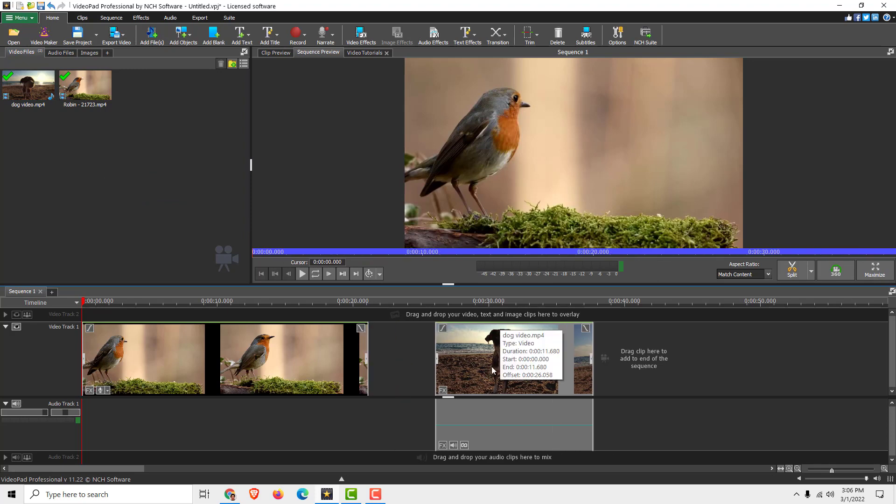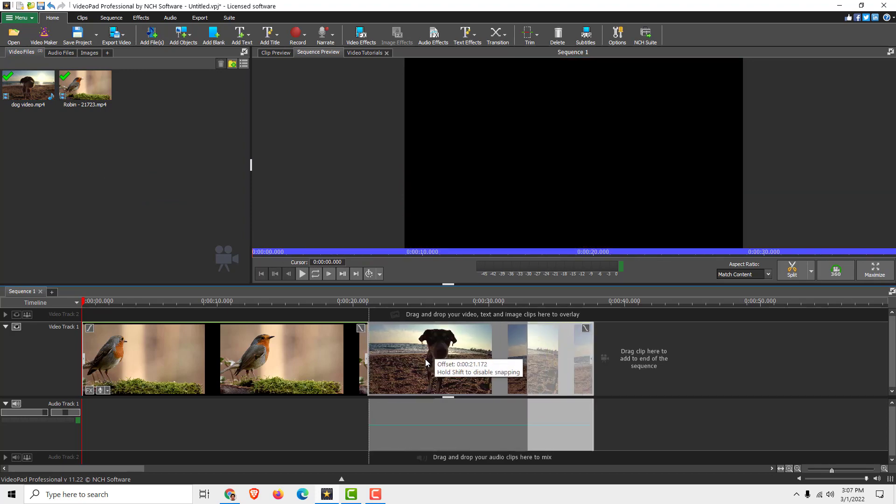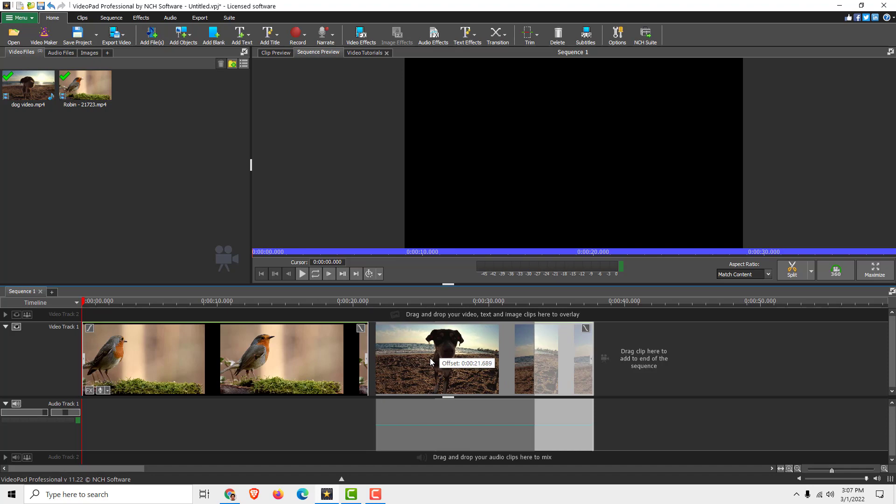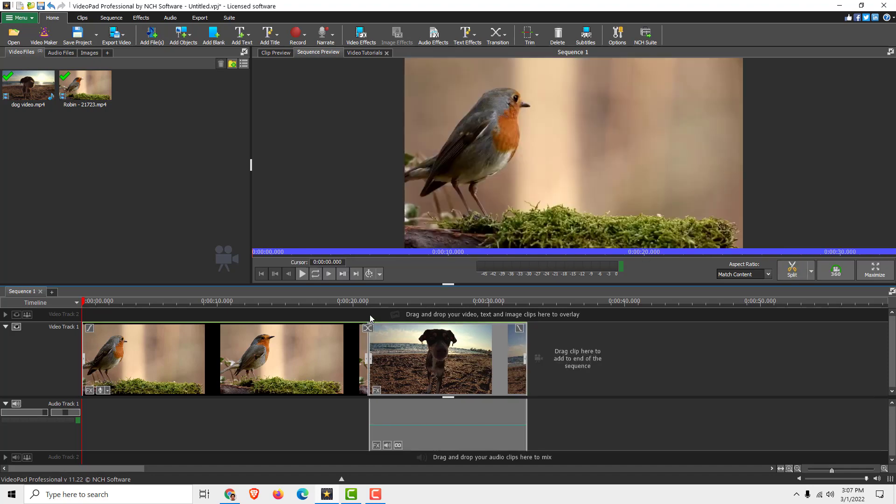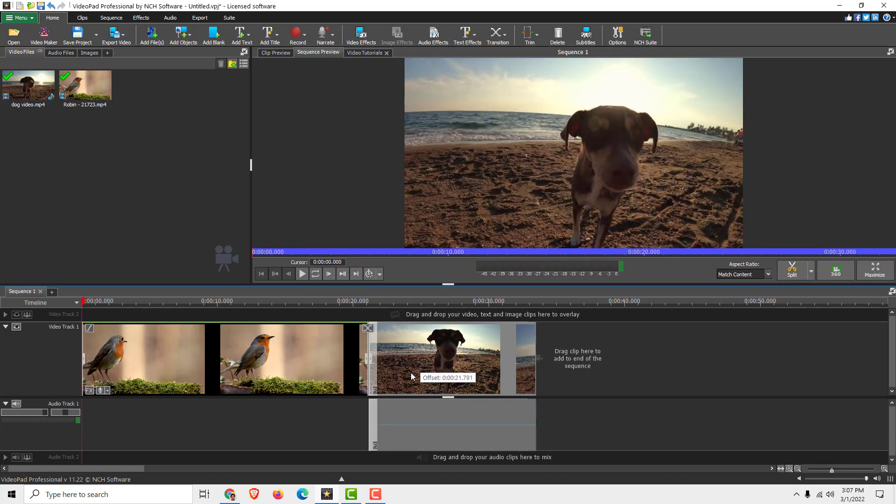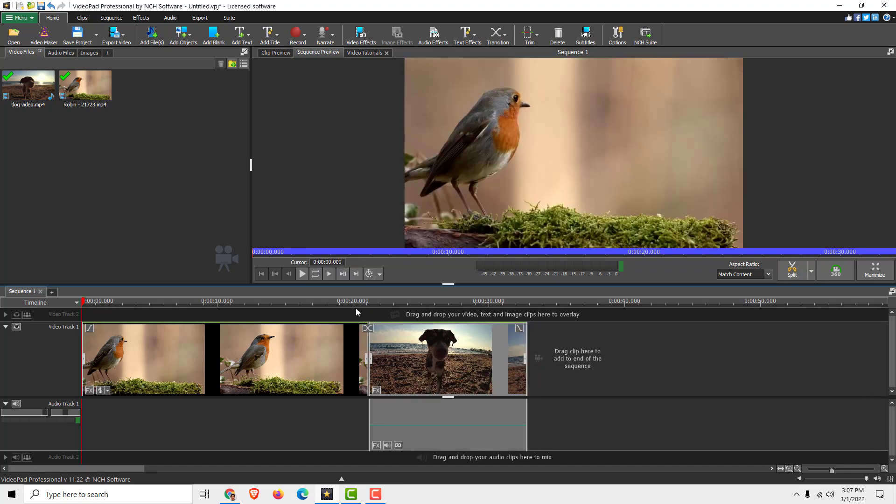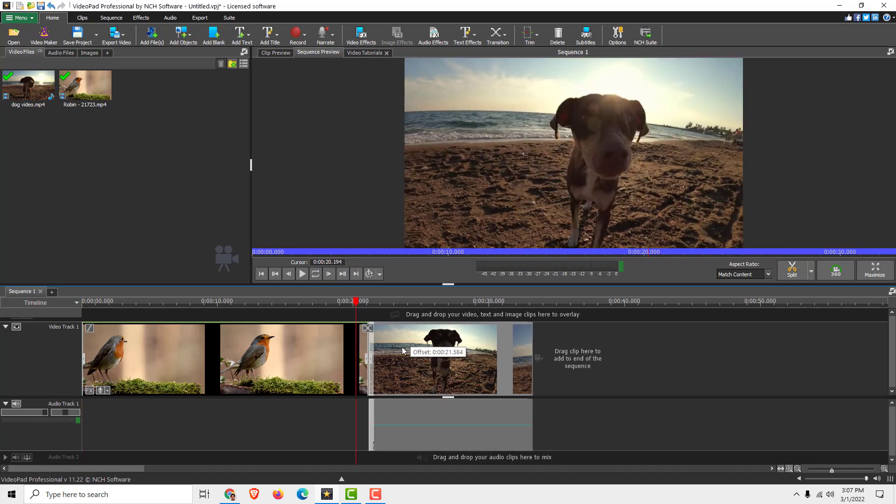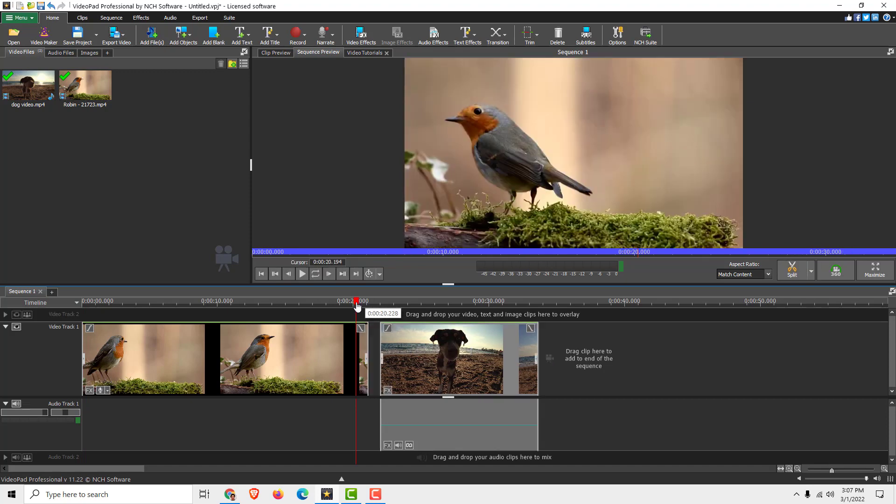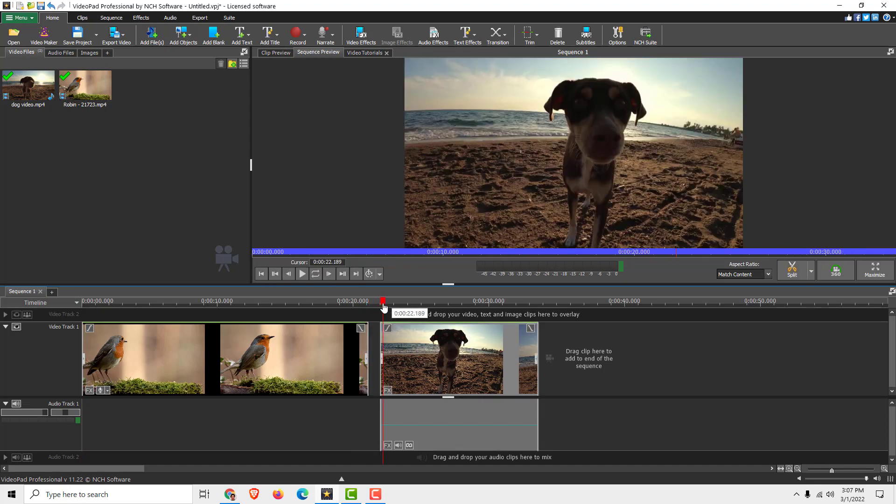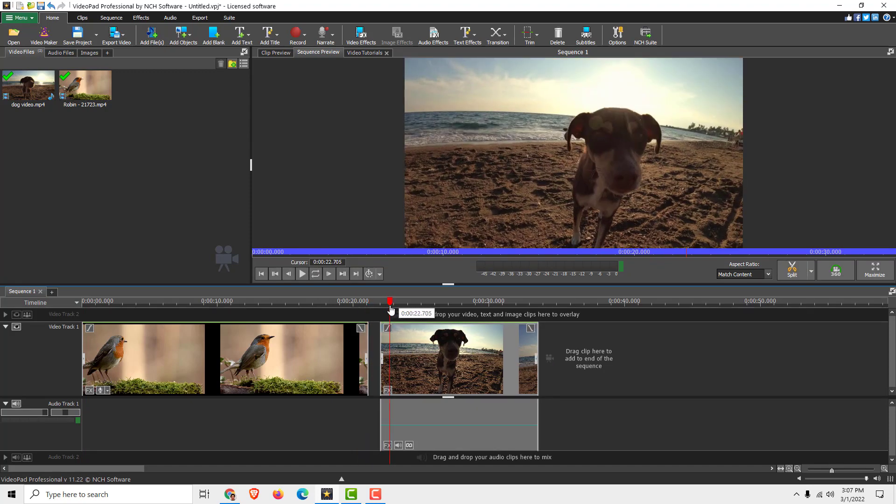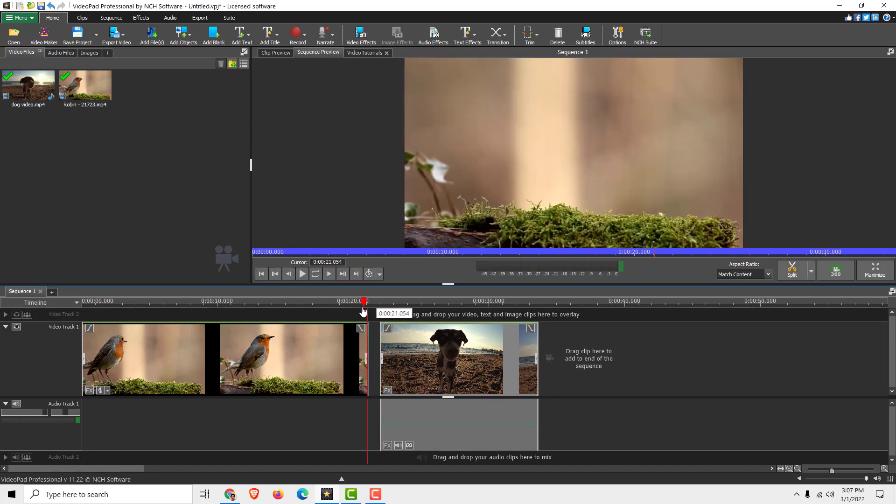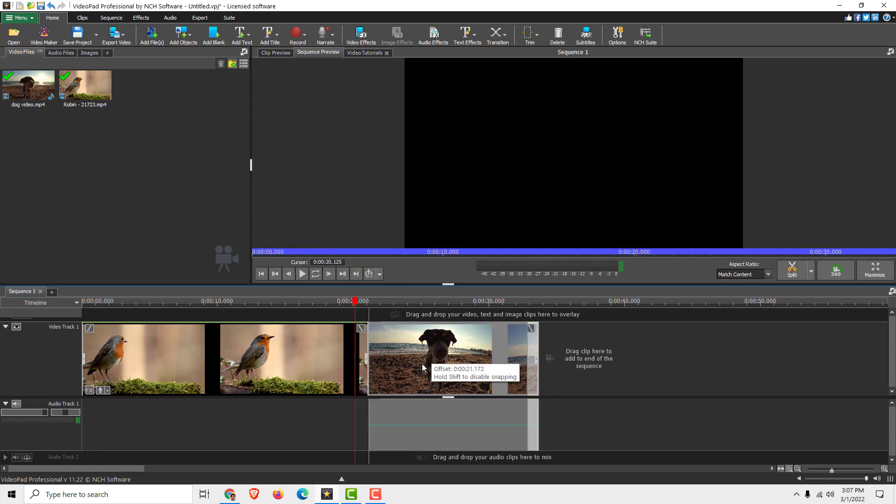To merge your videos properly, make sure when you move the video you can see a white line. This means it will snap to the video and you won't have a black bar. Just make sure it's snapped.